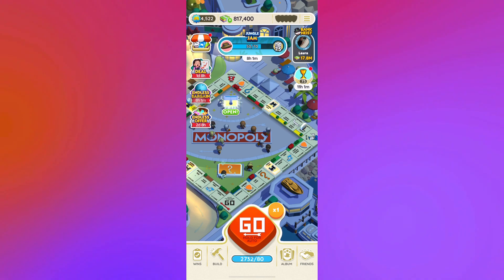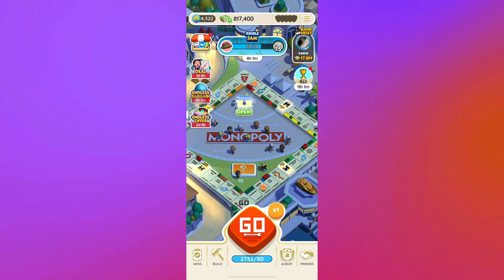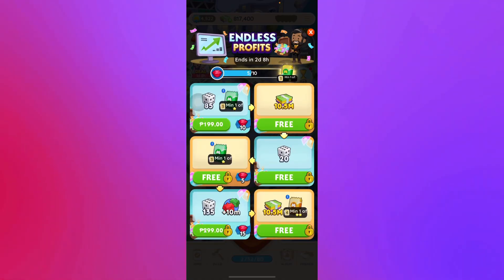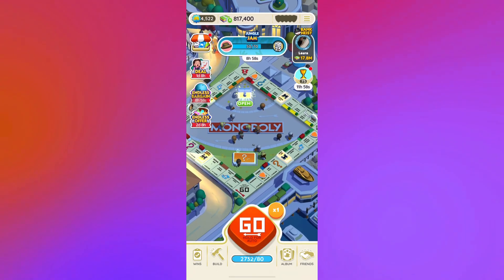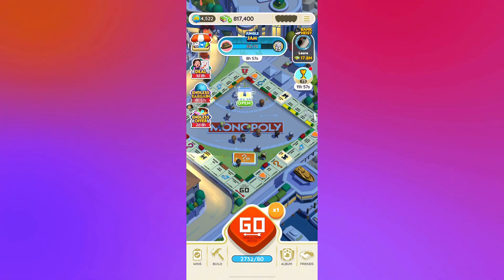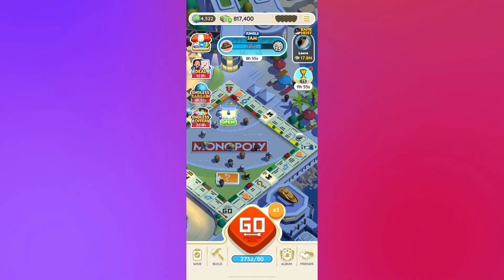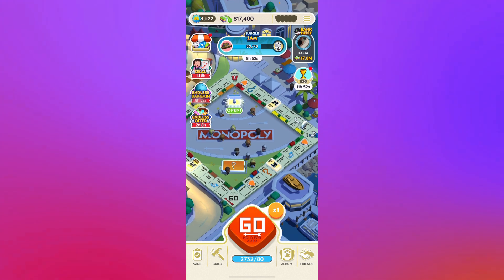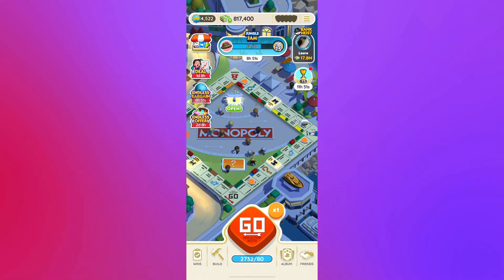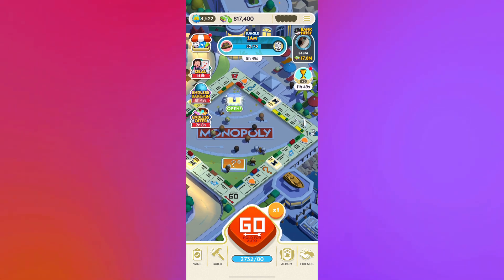There's a known issue for crashing and error messages being received. The description for this error is that players are experiencing crashing and an error message when playing the game. Luckily, there's been an update — the team at Monopoly Go has successfully fixed this technical issue.